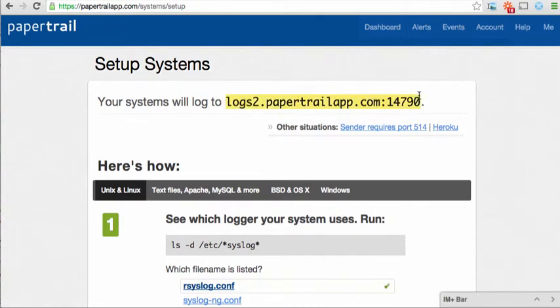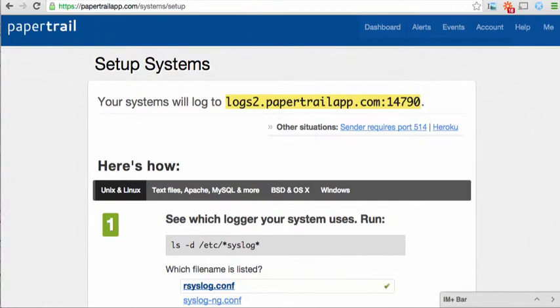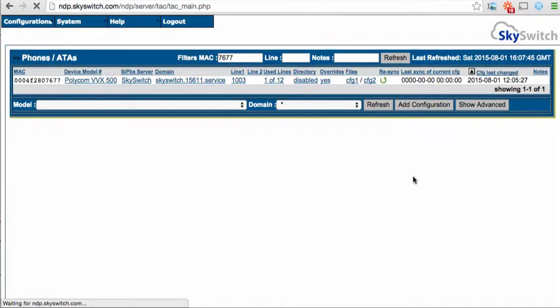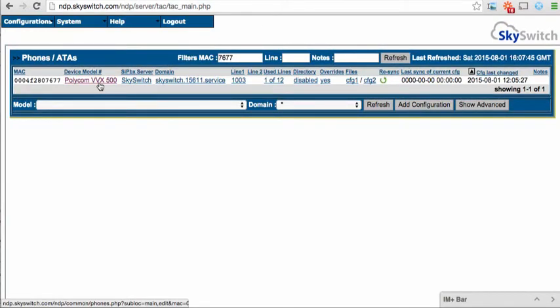Next, go to the NetSapiens provisioning server and manage a specific device. Here, I'm managing a Polycom VVX500.